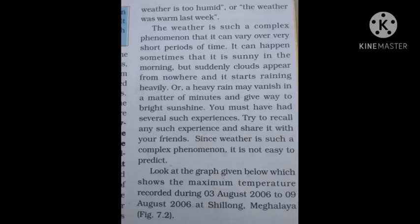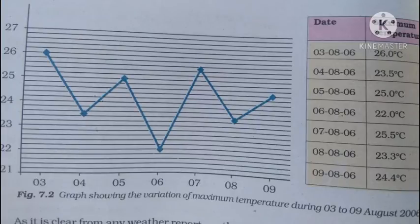Look at the graph given below, which shows the maximum temperature recorded during 3 August 2006 to 9 August 2006 at Shillong. Next page में आपको एक graph दिया गया है जिसके अंदर temperature दिखाया गया है जो Shillong में record किया गया था। यहाँ पर एक bar graph है जिसमें basic information और एक box दिया गया है — जिसमें दिखाया गया है कि maximum temperature कौन सी date पर कितना रहा।